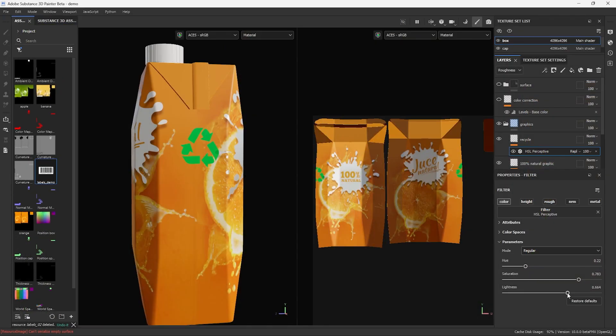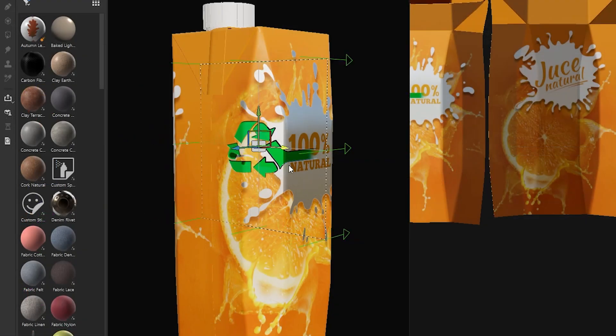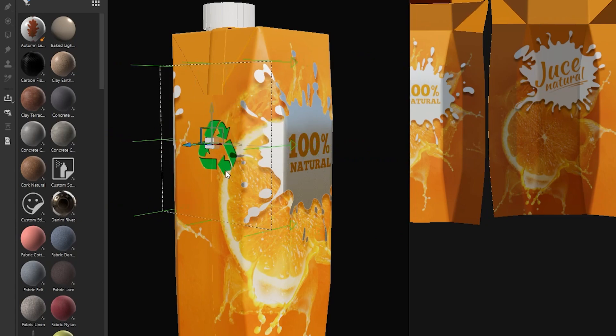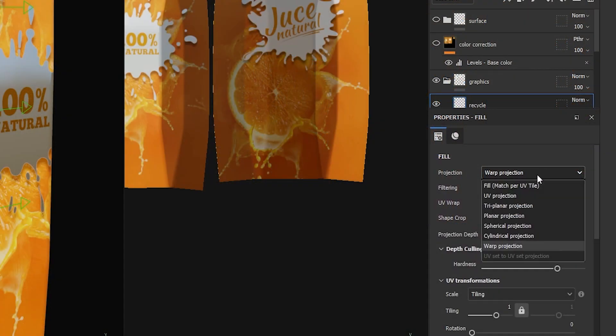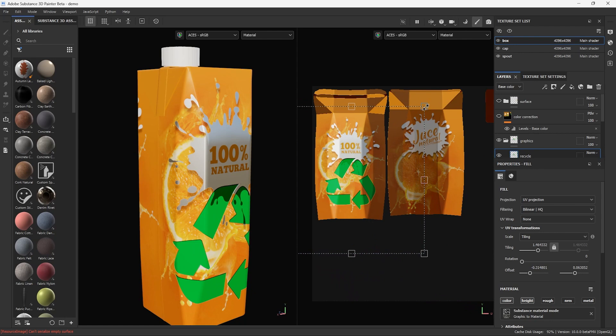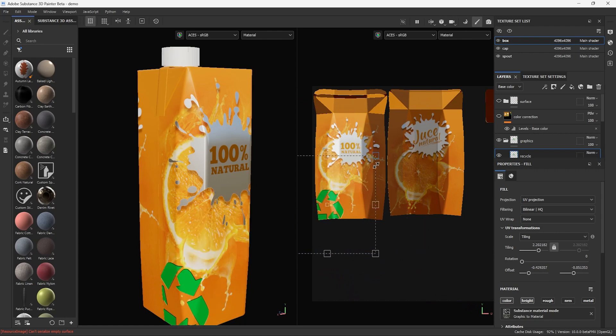If you change your mind and want to place this on the UV map, you can easily go to the projection settings of the layer and change it. You can go back and forth anytime.